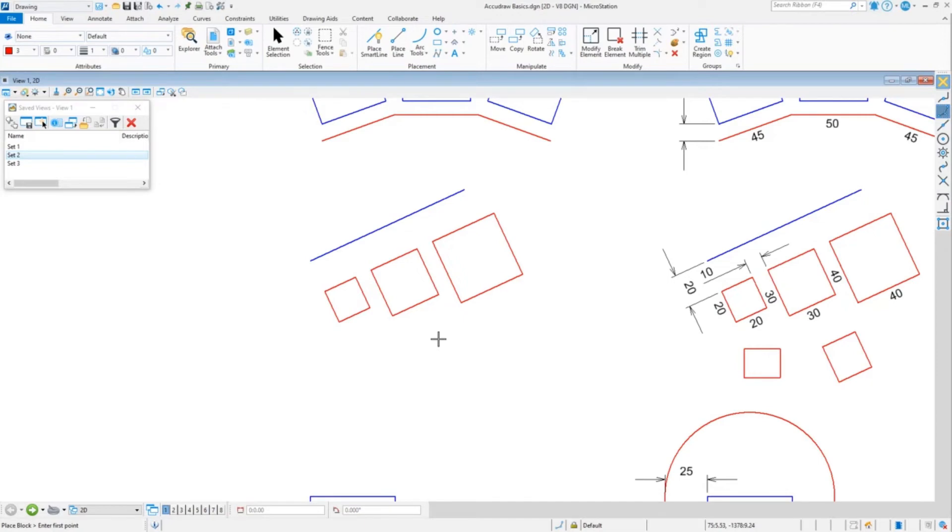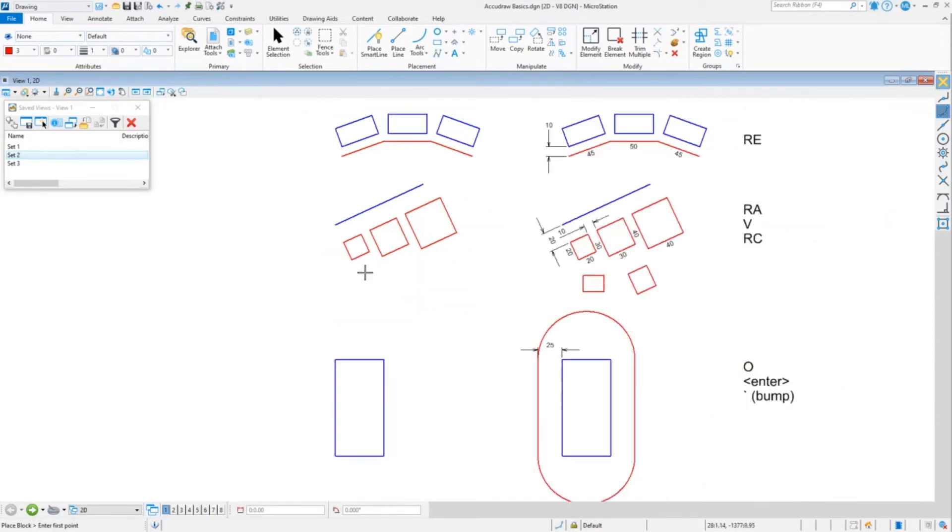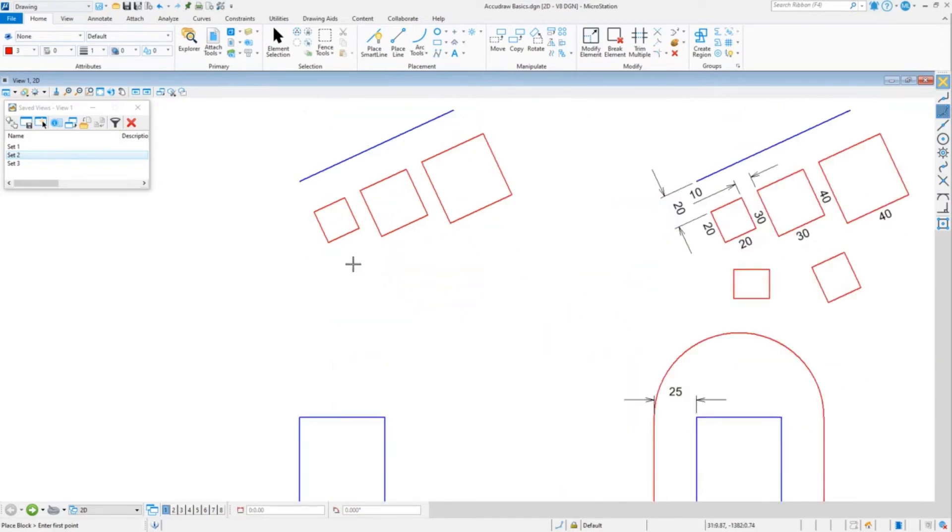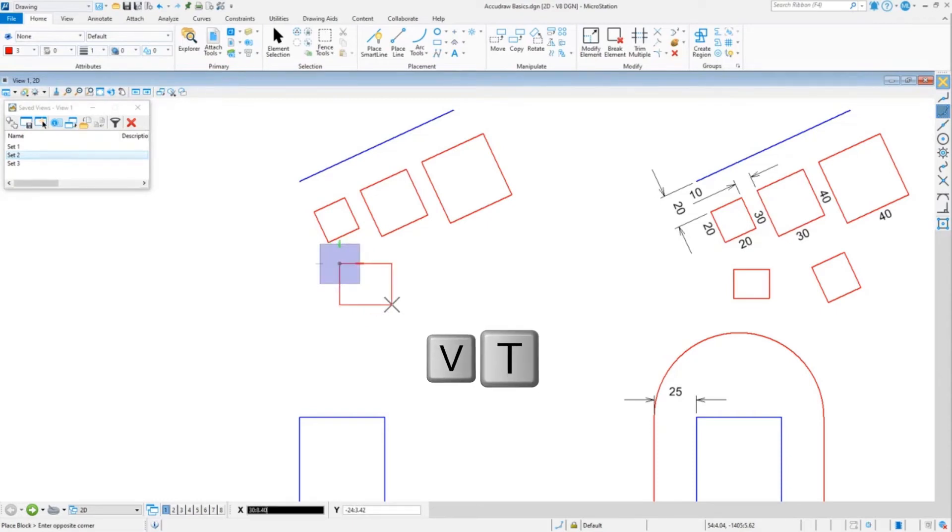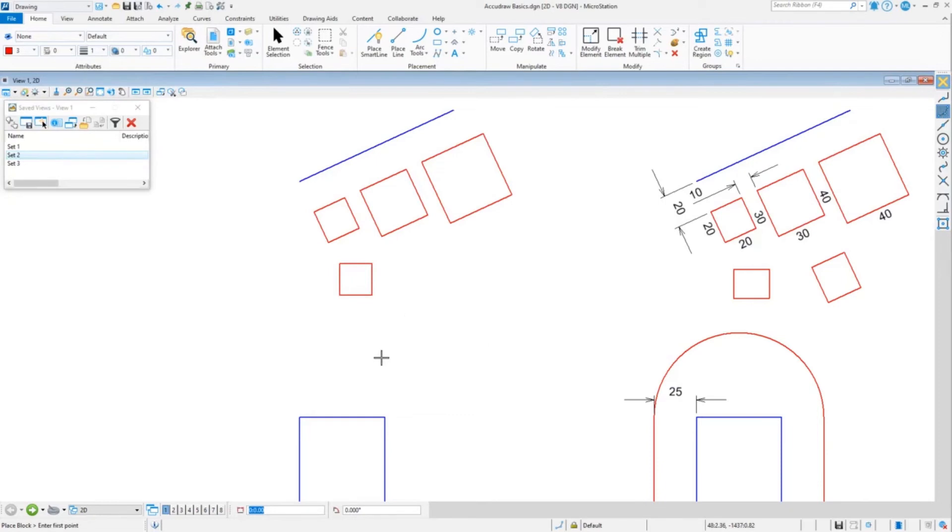And until we tell it otherwise, it's going to keep in that plane. Now let's suppose in the middle of this I want to do one that's straight. I'm not going to worry so much about the size. You just do V for view, T for top. We put one that's straight.